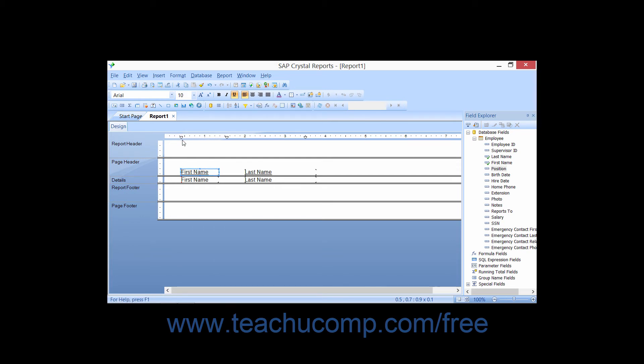The marker looks like a small home plate from baseball. If you're familiar with Microsoft Word, you may think it looks like the first line indent character. You may click and drag this guideline left and right on the ruler to move both the data field and the label in tandem.